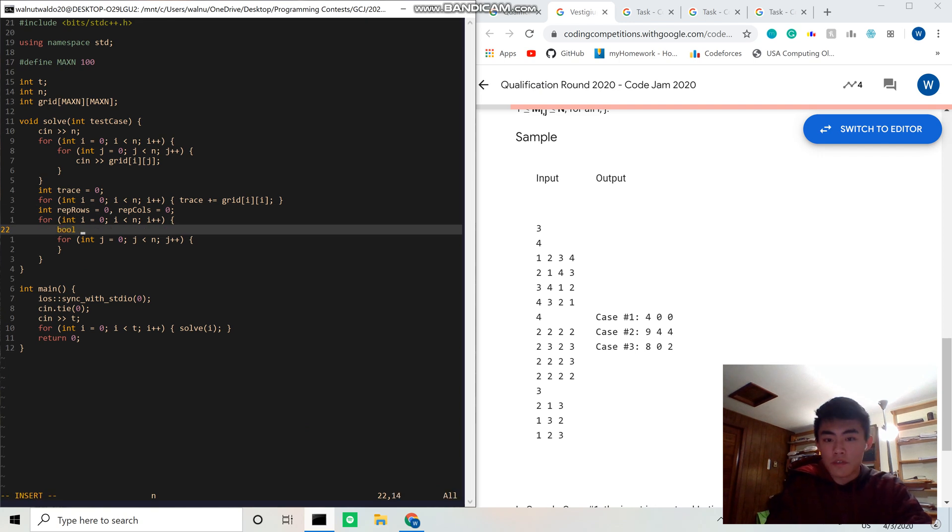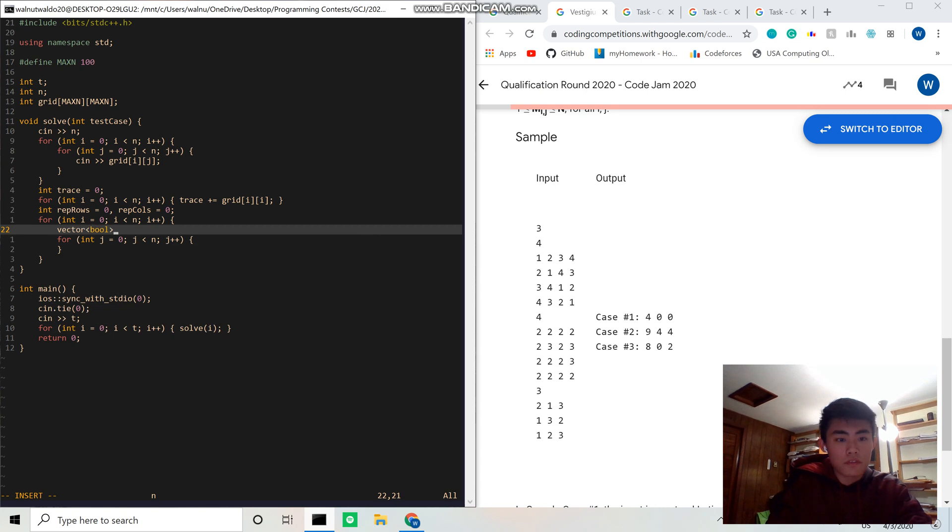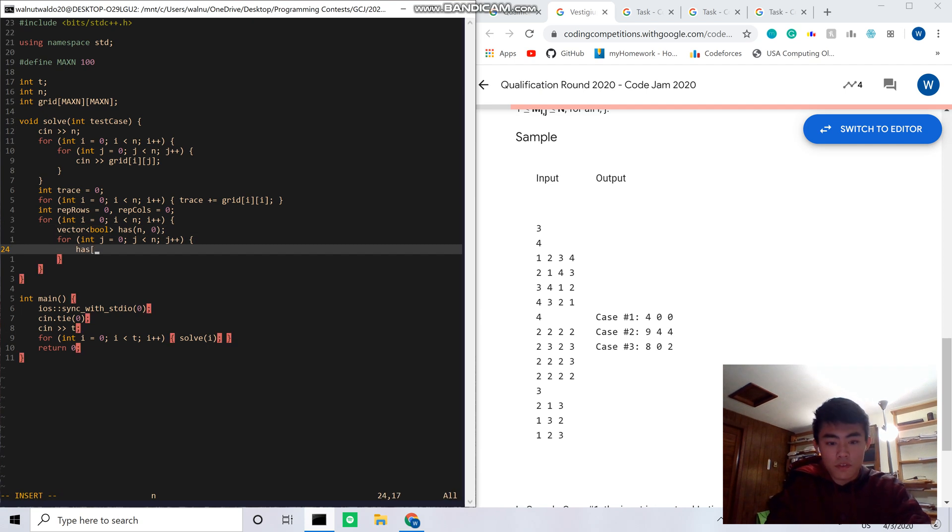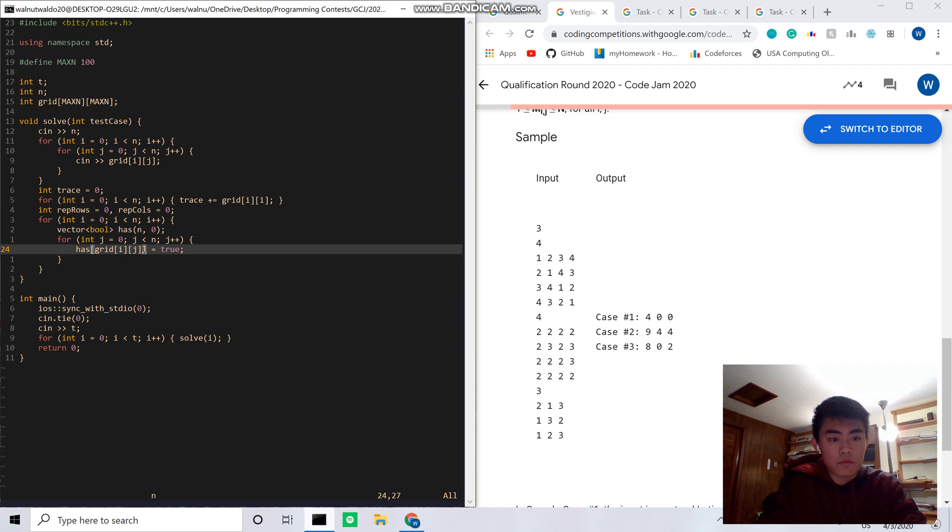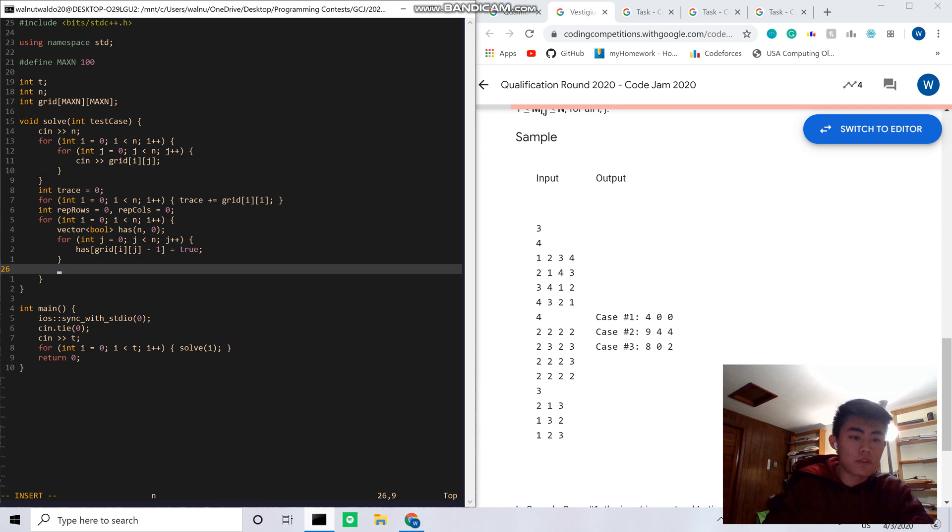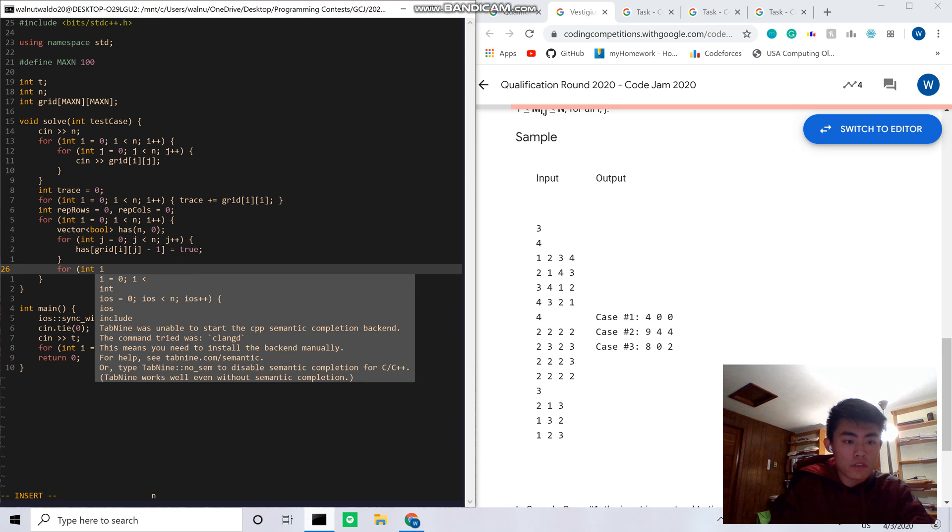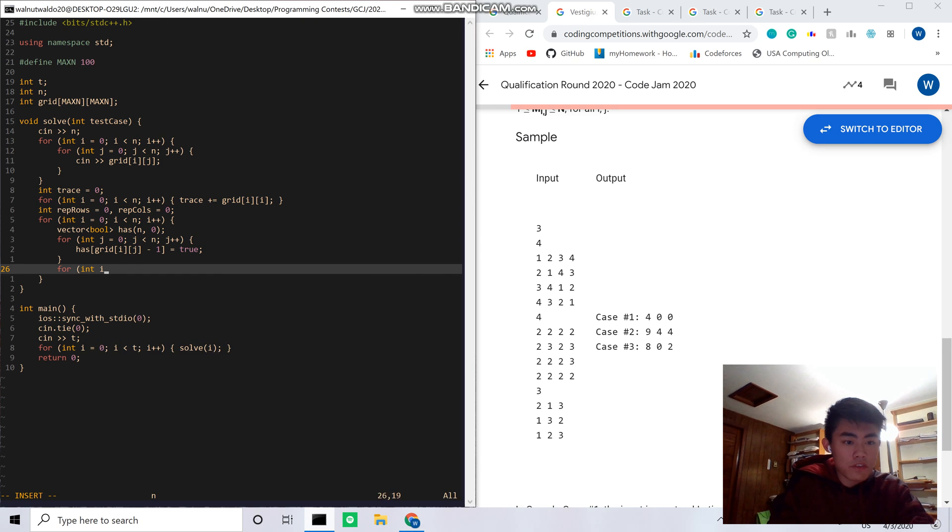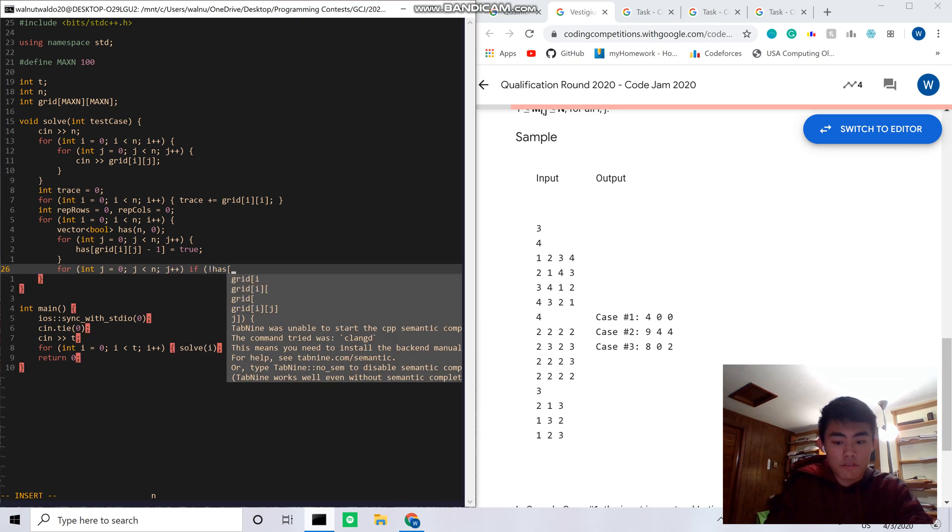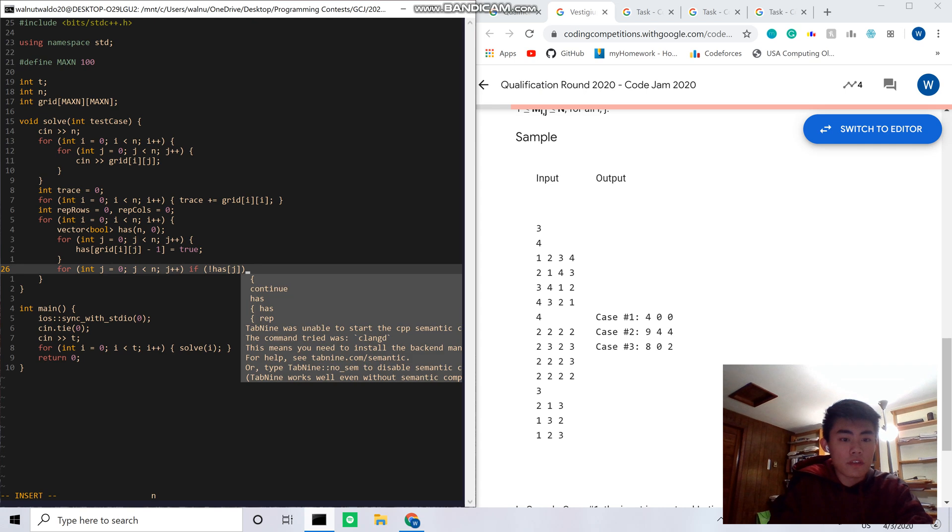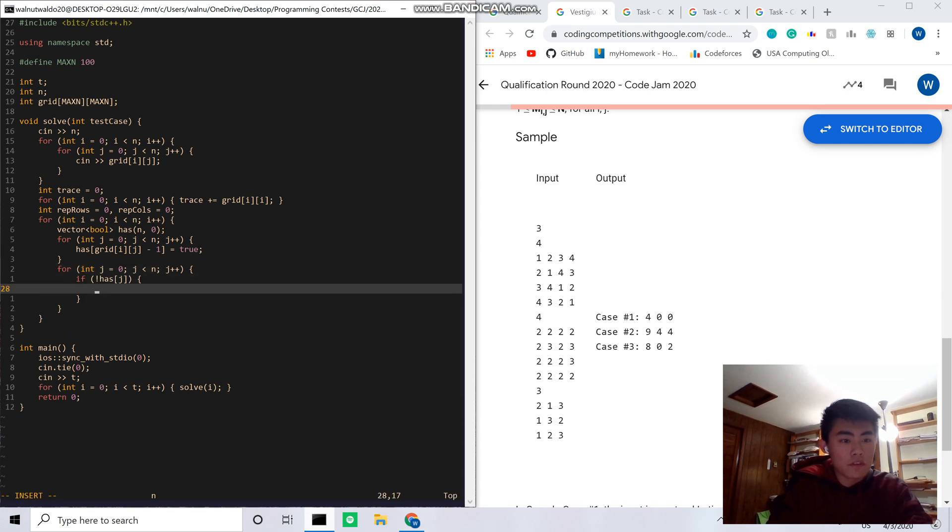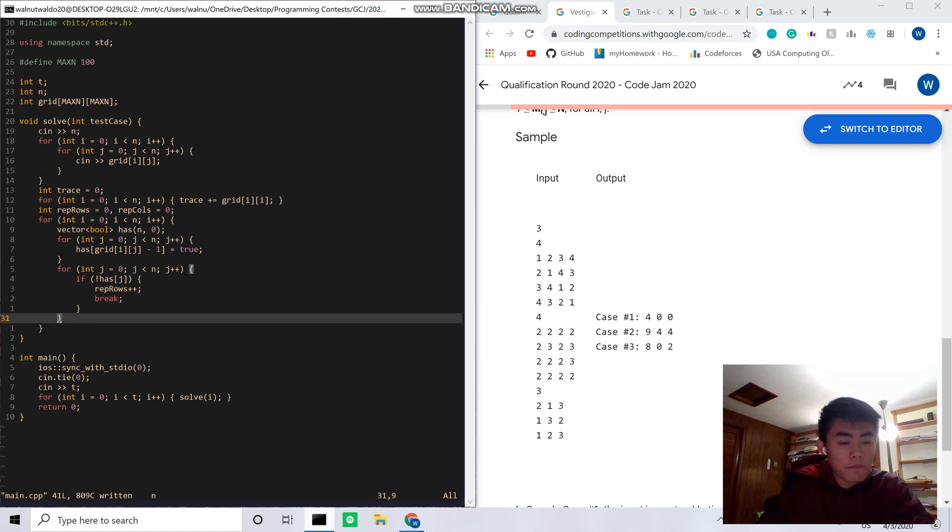Something about my brother. Okay, so this one's just gonna iterate through the rows. So, okay, the fastest way to do this is vector boolean has, and this will just be size n, false. Has of grid i j equals true, and actually we have to make sure to subtract one because the numbers in a row go from 1 to n while the vector goes from 0 to n minus 1. And then, for int j equals 0, sorry we already used i, so j equals 0, j plus plus. So if we didn't use that, then that means the row is repeated, so rep row plus plus, and we break out the loop to make sure we're not double counting.